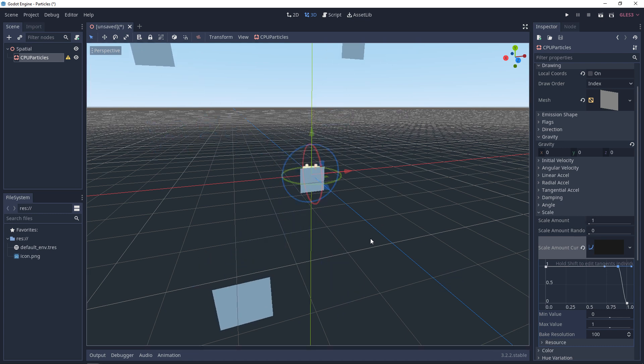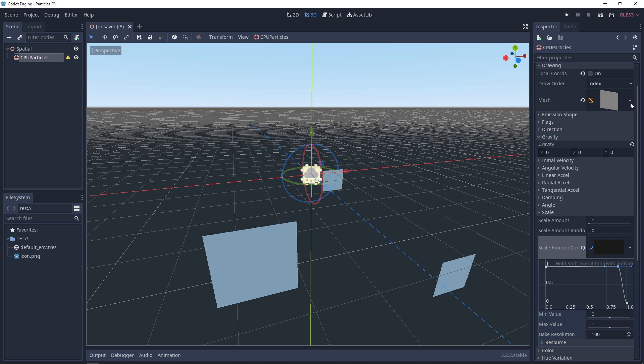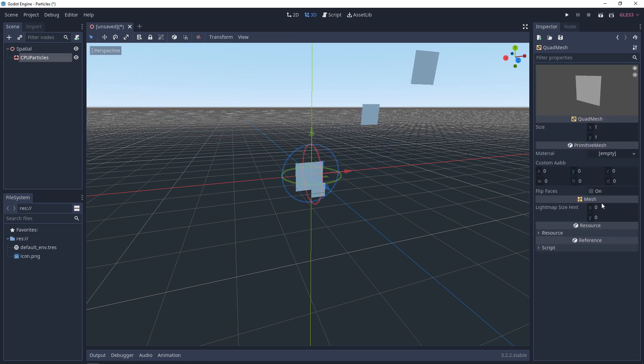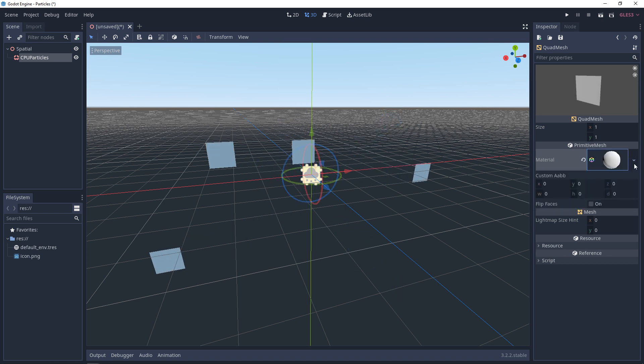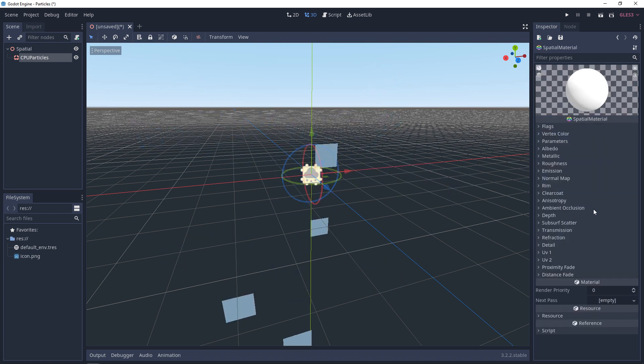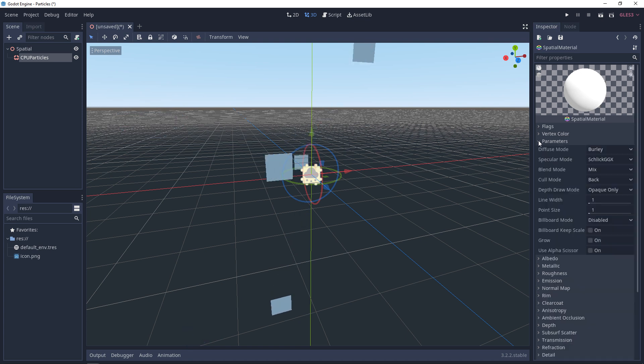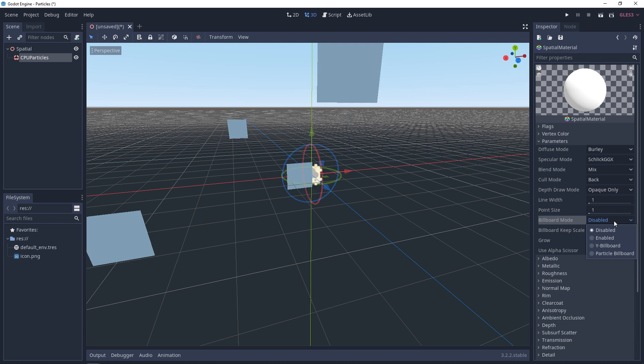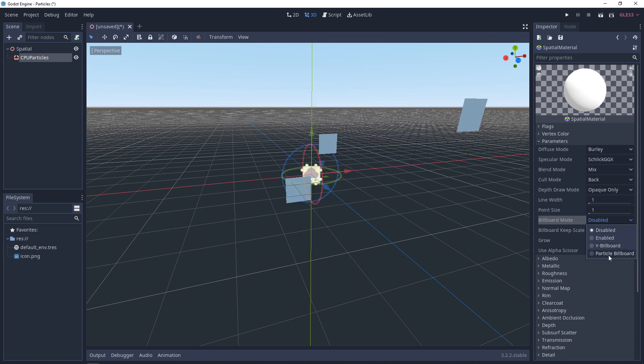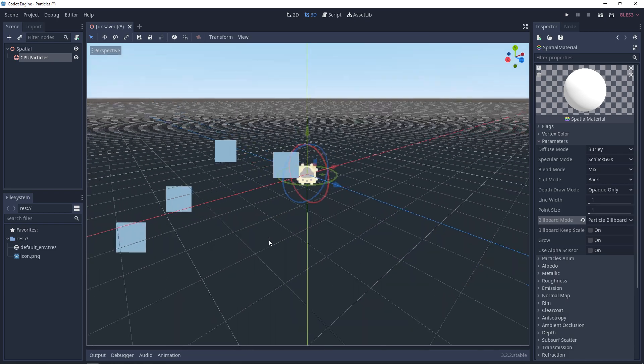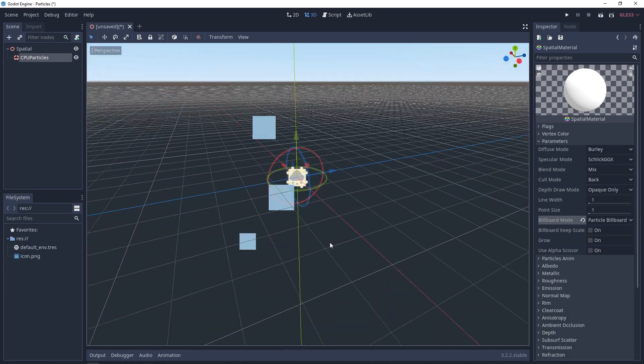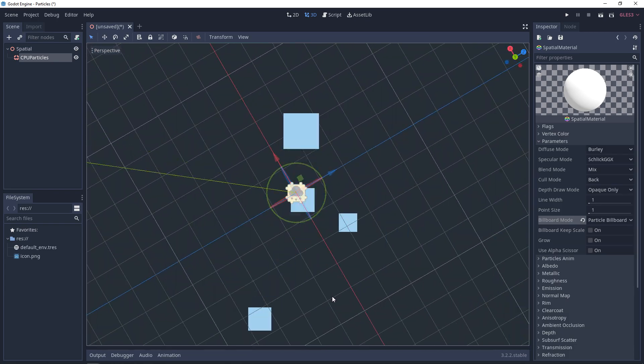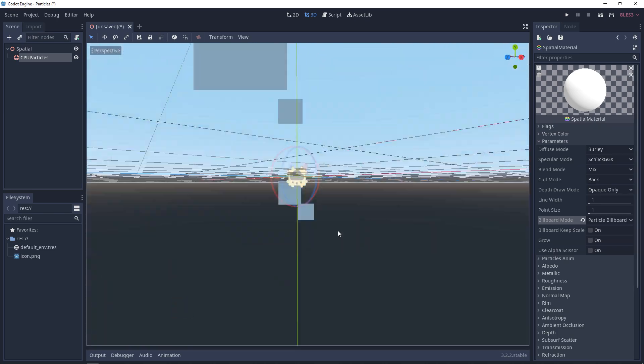And then the last thing I want to go over is billboarding. So since you've added a mesh, you can edit that mesh. And you can add a new material. So we're going to add a new spatial material to that mesh. And then we're going to edit that mesh. And in here, we want to look at parameters. And in the parameters, we have billboard mode. If you click on this drop-down, you have three different options. The one that you do want is particle billboard. So when we enable this, these planes will always be facing us. No matter which angle we look at. They will rotate towards us.